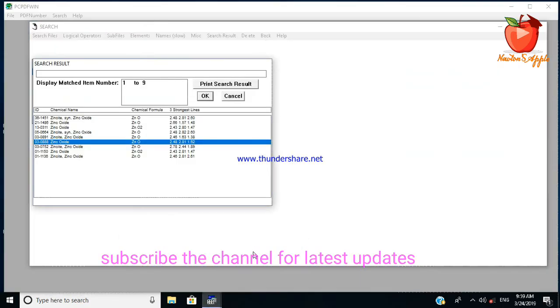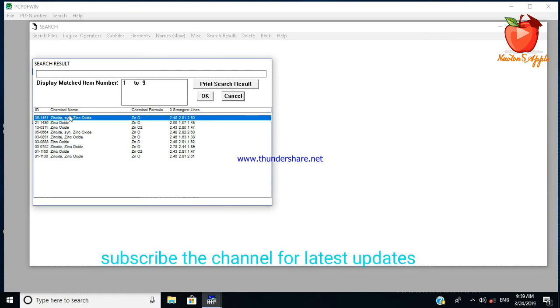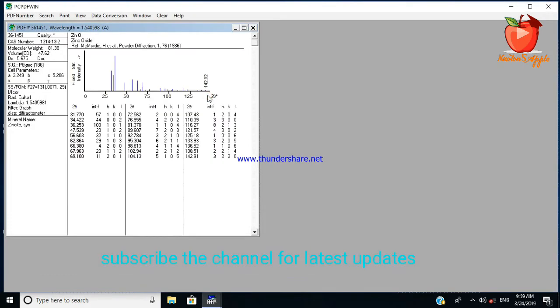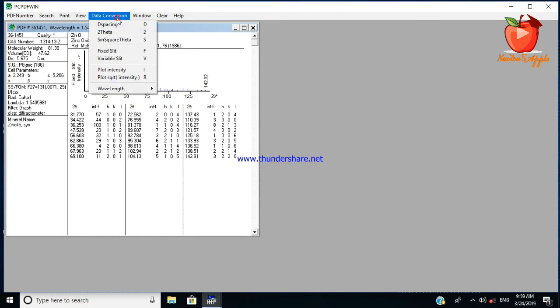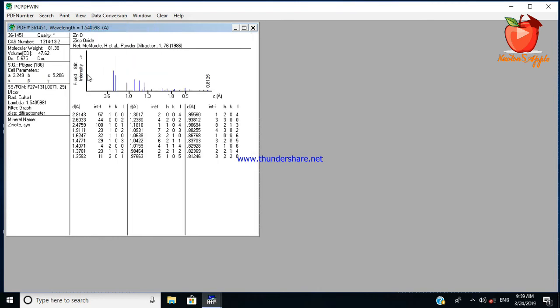You can also see another XRD. Here the highest intense peak is one zero one at thirty six point five two five three degrees. The PCPD win number is shown. One point five four is the lambda, that is the copper k-alpha line. This shows the structure of zinc oxide mineral that resembles the data for this XRD. You can see the d-value also.